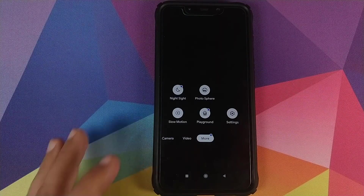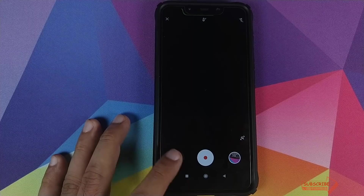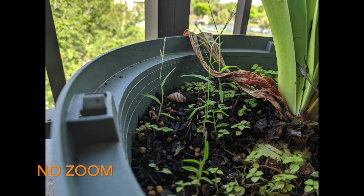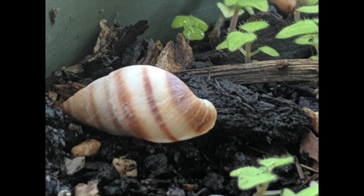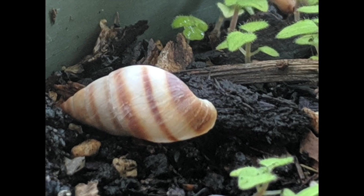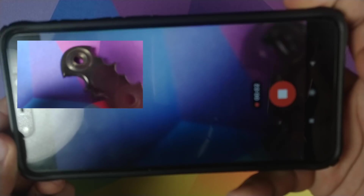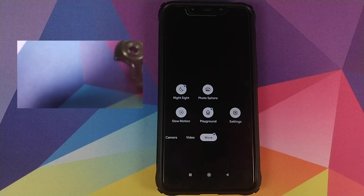Next up we have Slow Motion. By default it is 1/8x. I tried tapping it to switch to 1/4x, but it's not changing — in previous versions of GCam we had the option to switch between 1/4x and 1/8x, but not in this version. Let's test 1/8x slow motion with my Batman fidget spinner. Recording is working absolutely fine — we are recording 1/8x slow motion video on the POCO F1 with no issues.